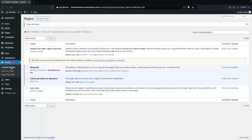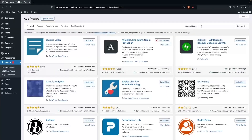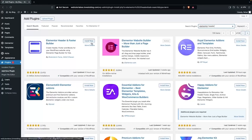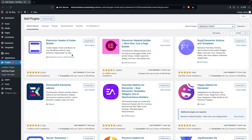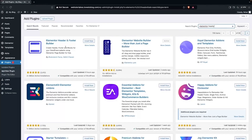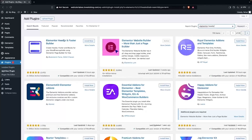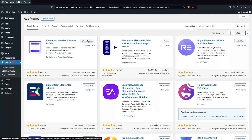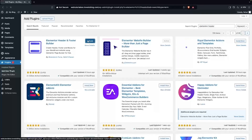Now we have to install another plugin, which is Elementor Header and Footer Builder. As you can see, we have our plugin at the top of the search. So we have to install Elementor Header and Footer Builder. Let's click on Install Now, then click on Activate.